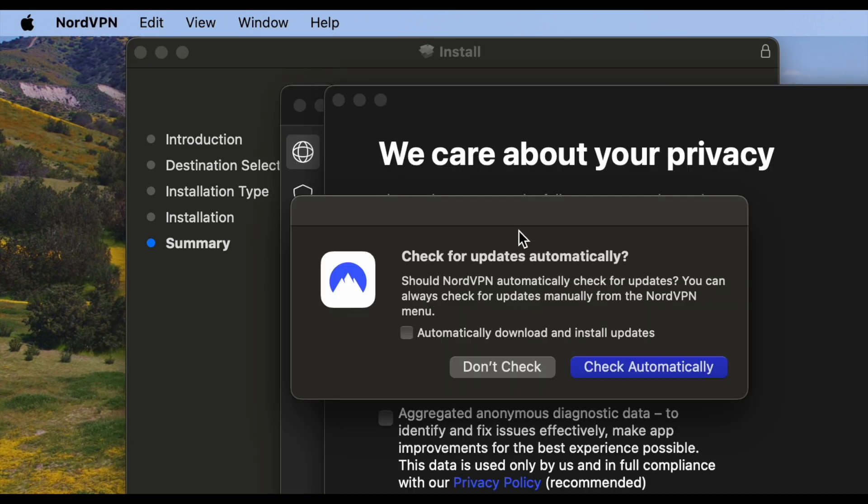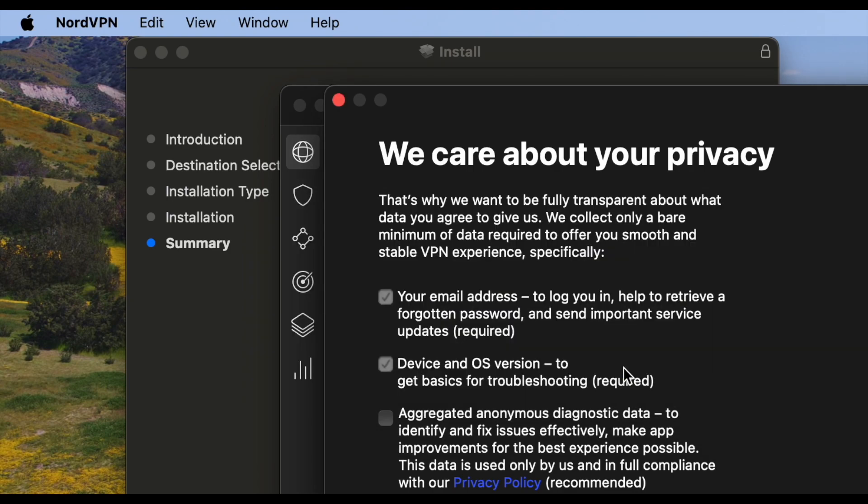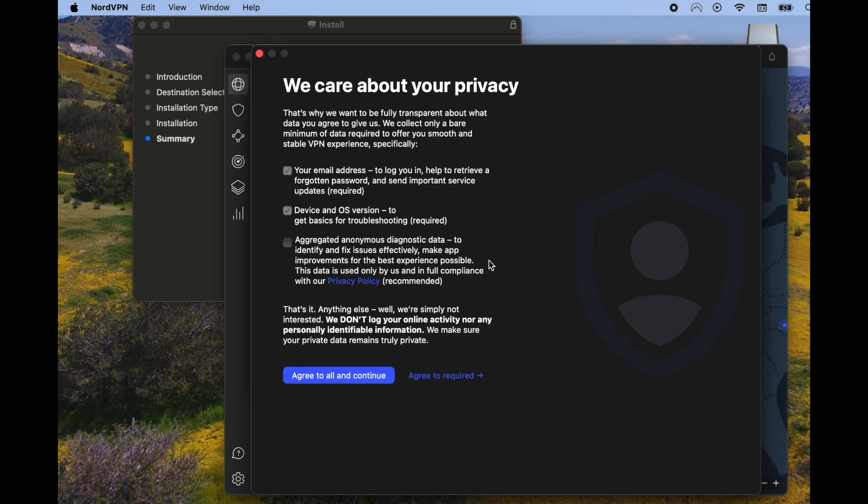First thing we can do is click on automatically download and install updates. That's just going to make it easier for us to make sure we have the latest version of Nord VPN. Let's click check automatically.